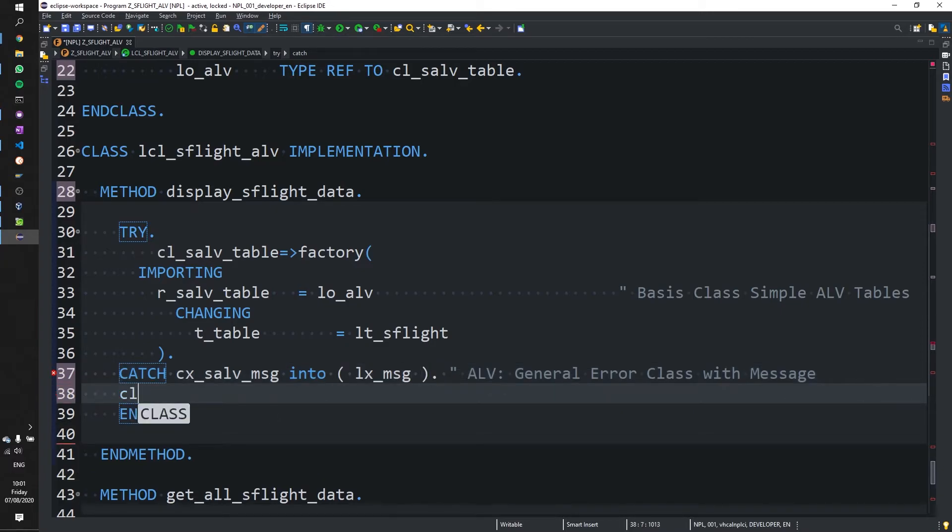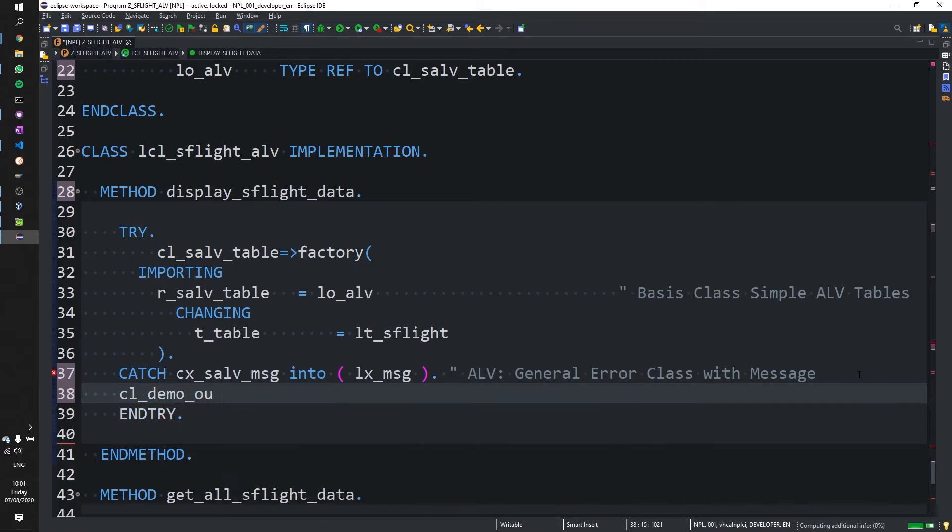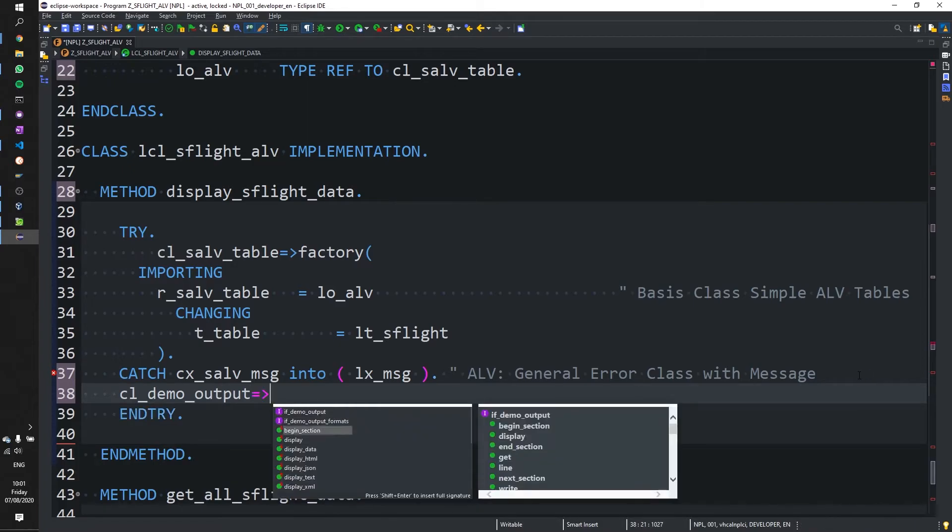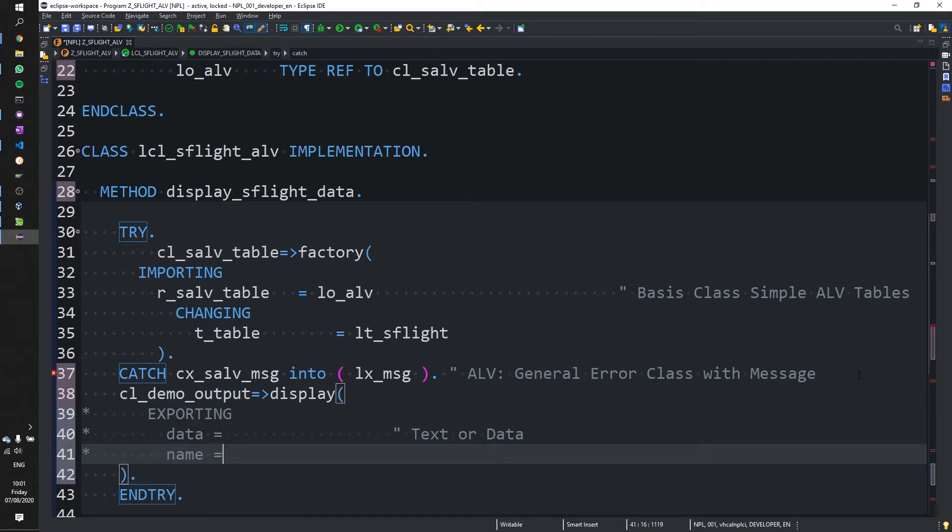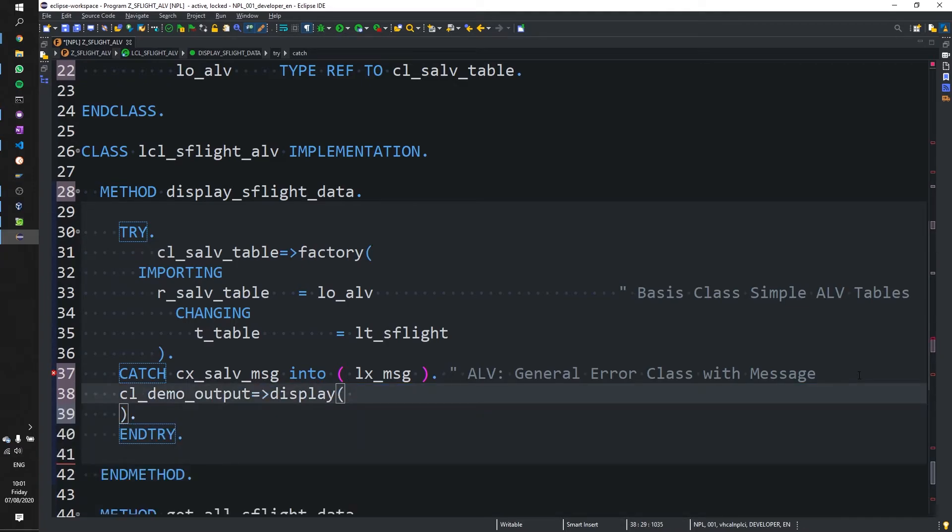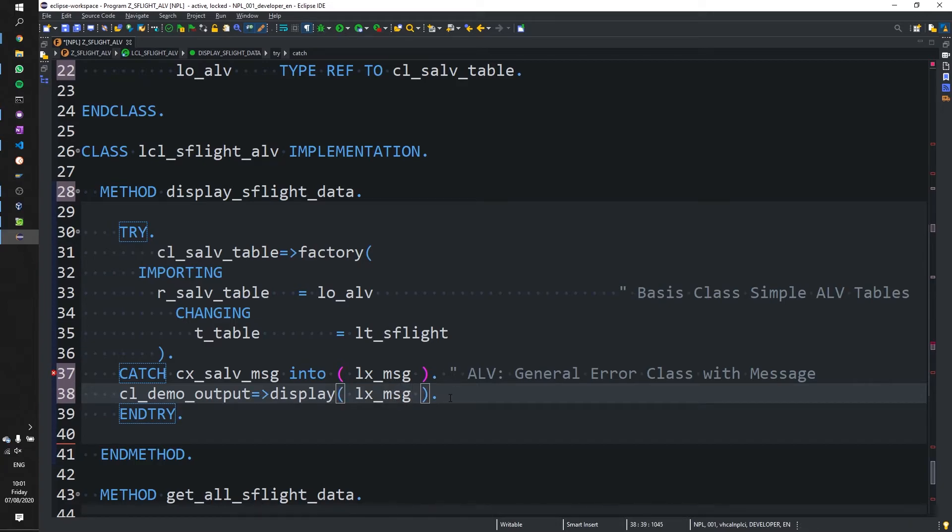Under here, we can just let's use the demo output class from SAP to just display it for us for now. We don't need any of this nonsense. We can just pass it or should be able to just pass it LX message.